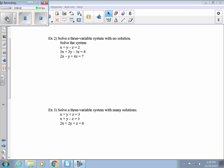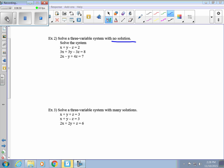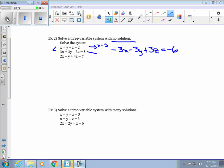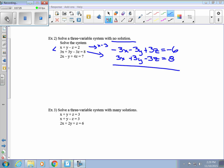In example 2, we solve a system of three variables that has no solution. The same rule applies: if your variables disappear and you get something that's not true, there's no solution. We take the top and bottom equations and multiply the top by negative 3 to cancel the x's, giving us negative 3x minus 3y plus 3z equals negative 6 plus 3x plus 3y minus 3z equals 8. Everything cancels and we're left with 0 equals 2 — not true, so it's no solution.